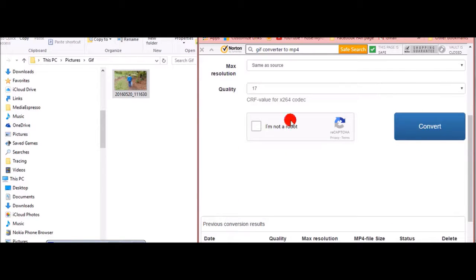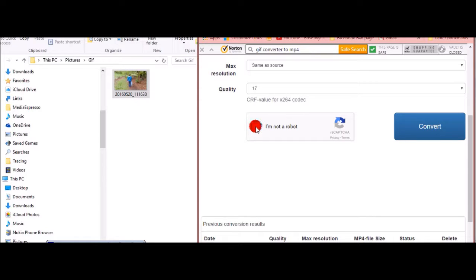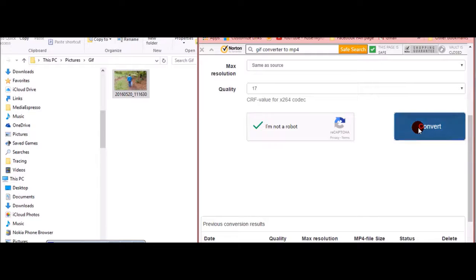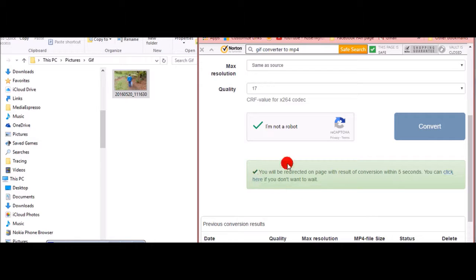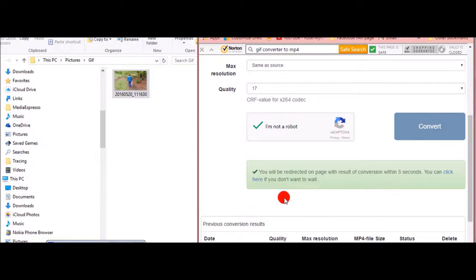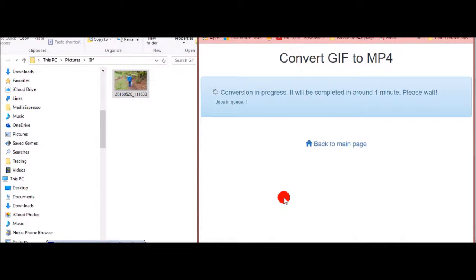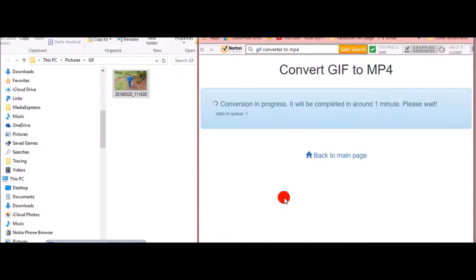And then at the bottom here it says convert. Obviously you've got to put in I am not a robot, and then convert. You'll be redirected in five seconds, conversion is in process.